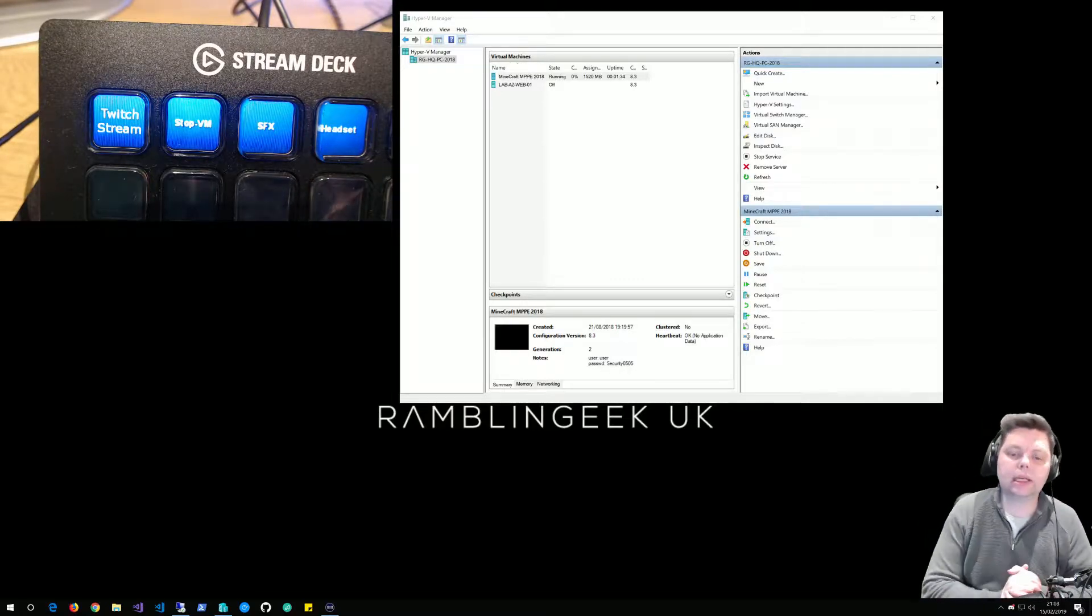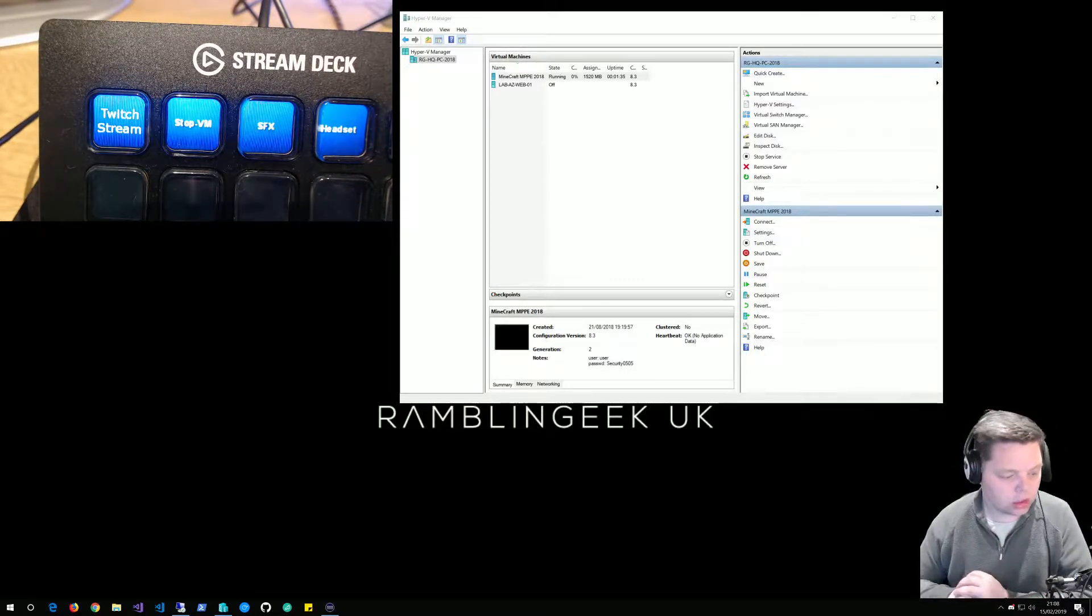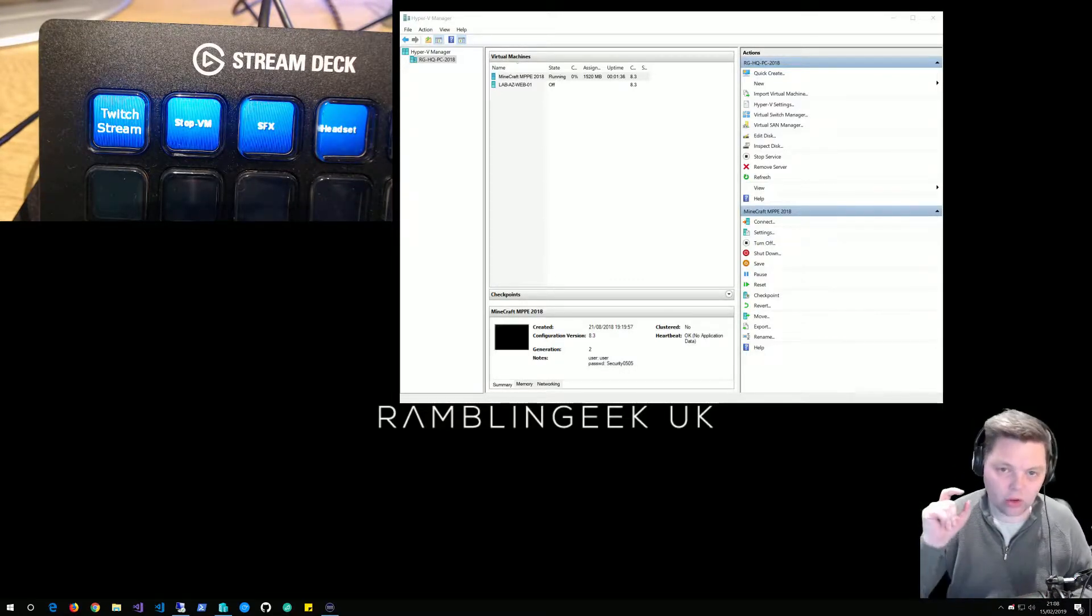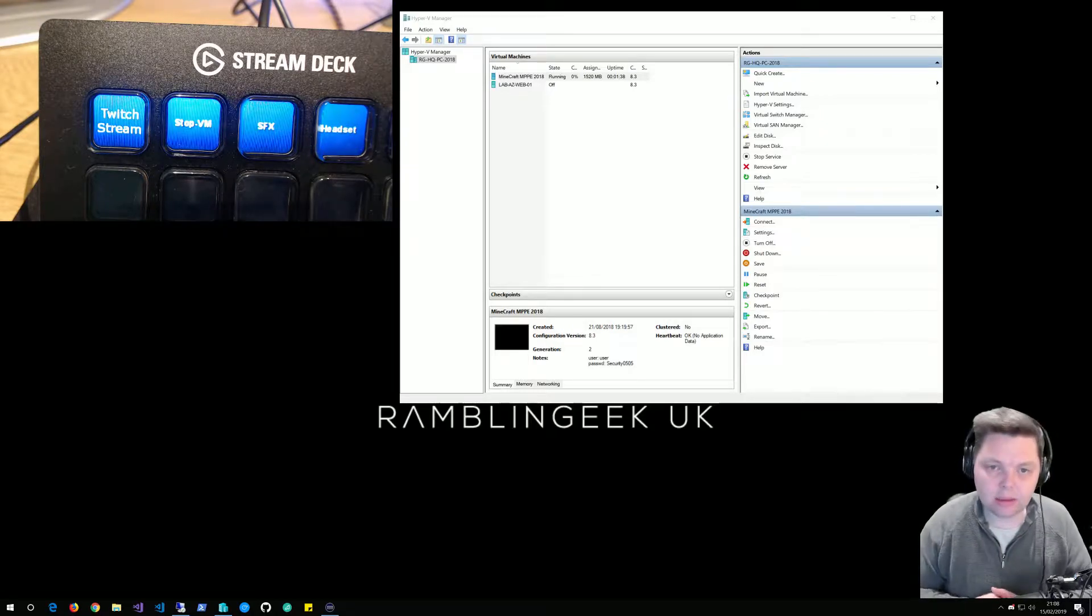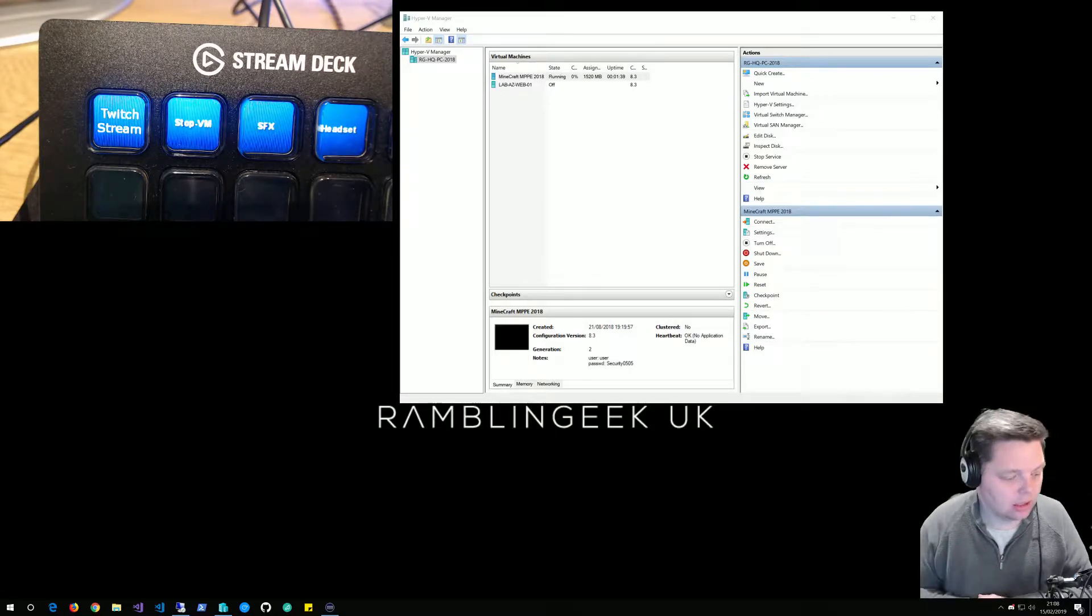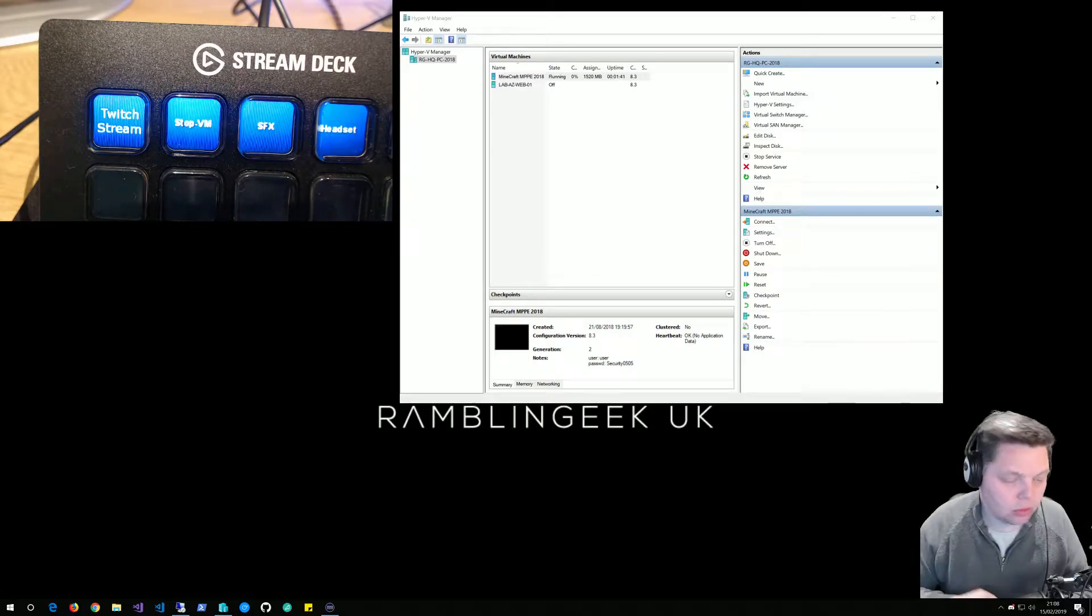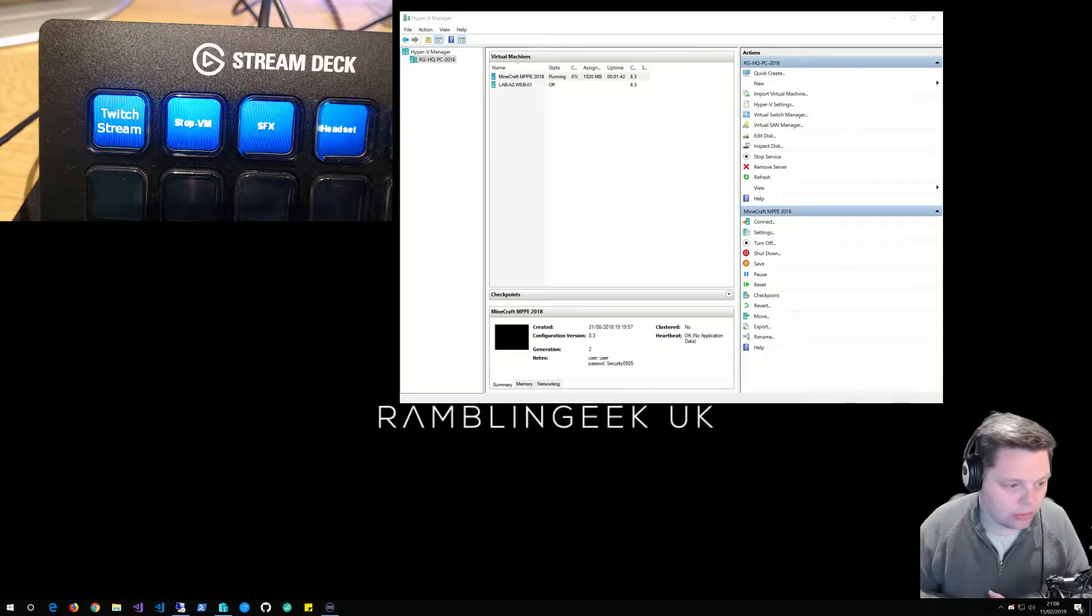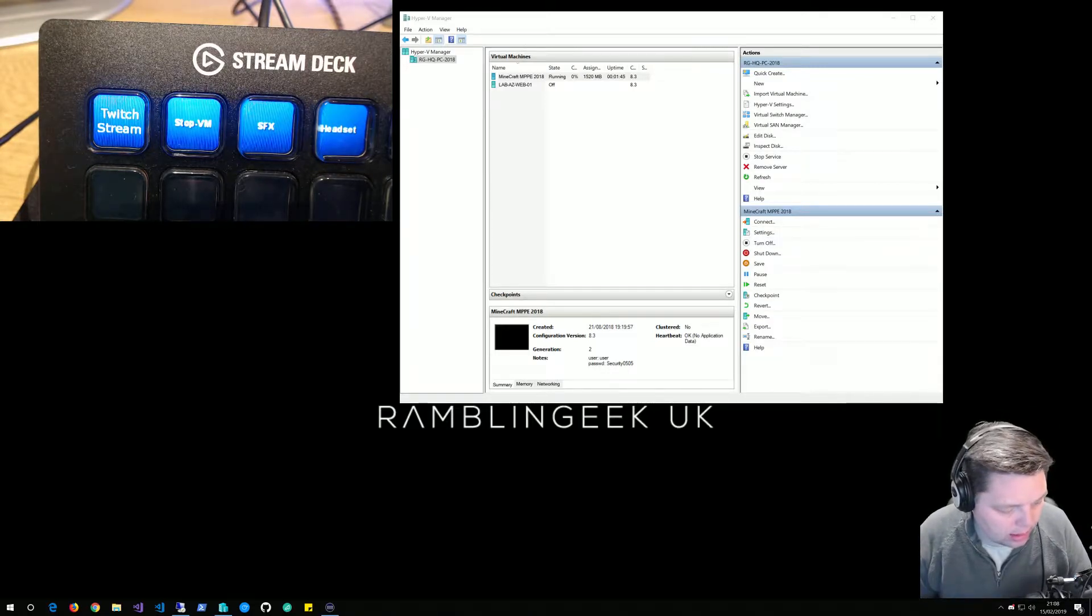Welcome to another video from Rumbling Geek. In this video, I'm going to show how I almost perfected running a PowerShell script from a Stream Deck.